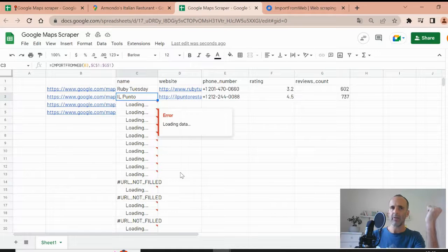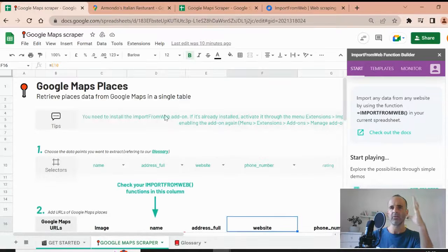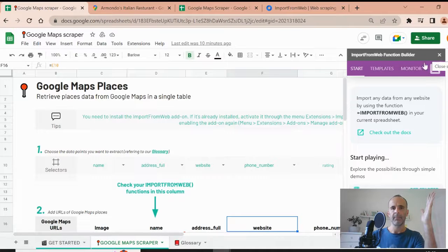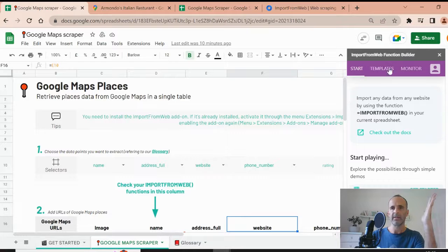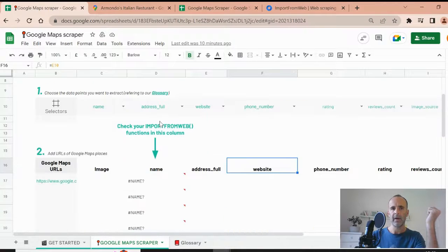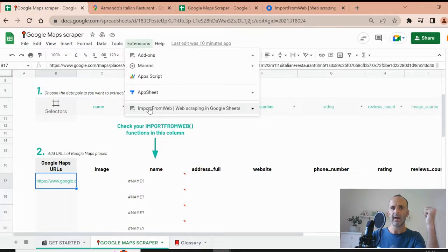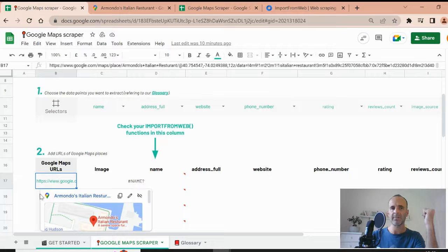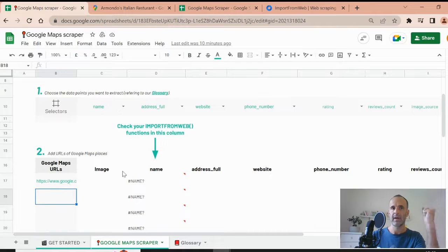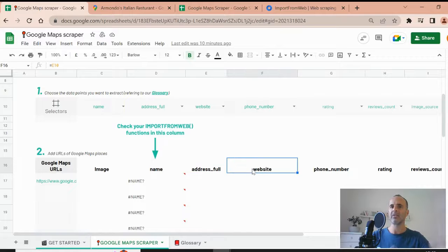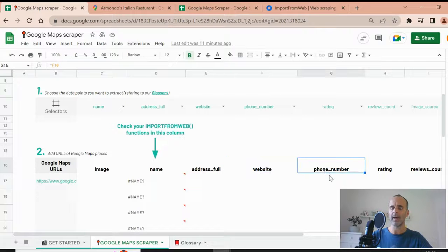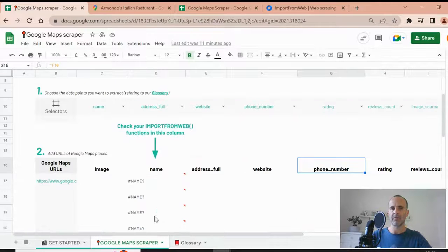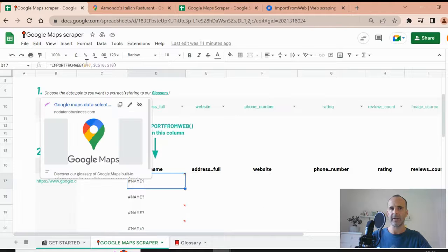The last thing I want to show you is the template we have made to illustrate this use case very easily. So that template is quite easy. You find it in the video description. And within the template, you just have to activate the add-on as we did previously, you activate the add-on and you specify the Google Maps URLs you want to scrape. You have here already specified the selectors we want. And then you just let the scraper make the job because the function is already inputted here.